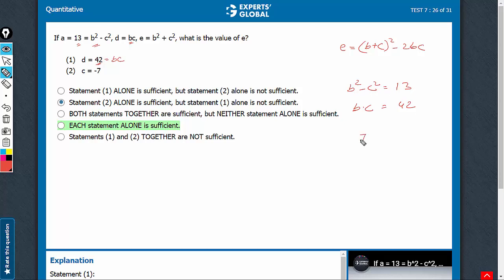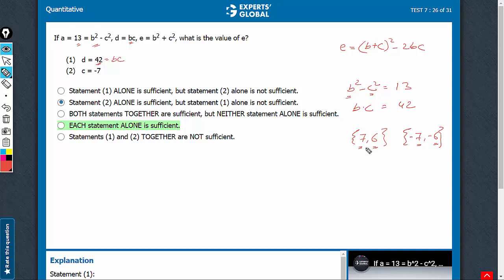So the possible answers are (7, 6) and (-7, -6). B has to be greater in magnitude than C, so B can be 7 or -7 and C has to be respectively 6 and -6. In each case, B times C is 42. While this may sound like there would be two possible answers, the value of E is B plus C whole squared. 7 plus 6 whole squared is 169, and (-7) plus (-6) whole squared is also 169.